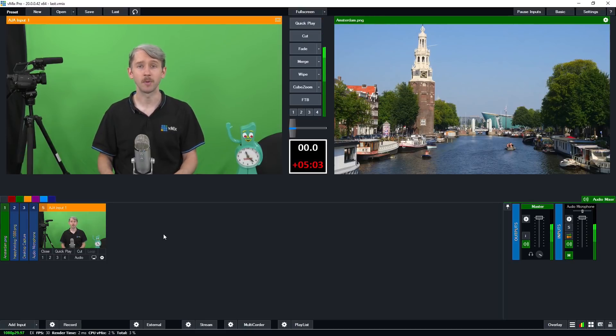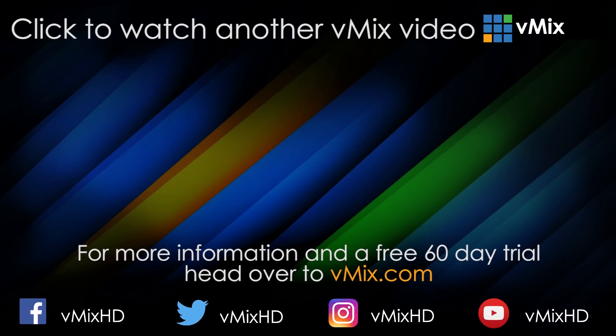So thanks for watching this tutorial and we'll see you on the next one. Click to watch another exciting vMix tutorial.